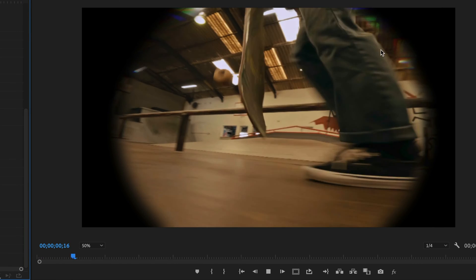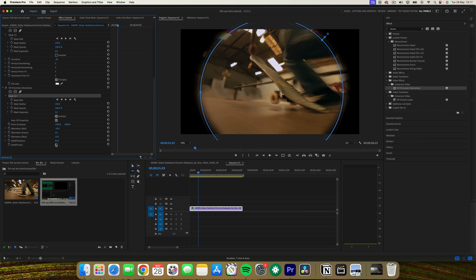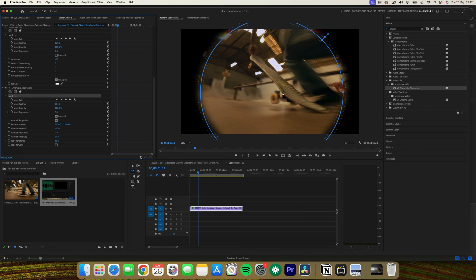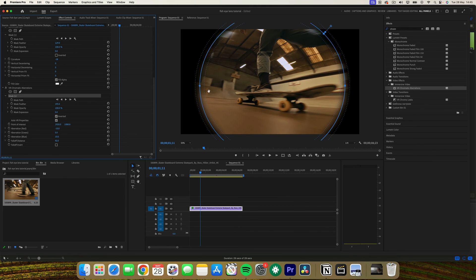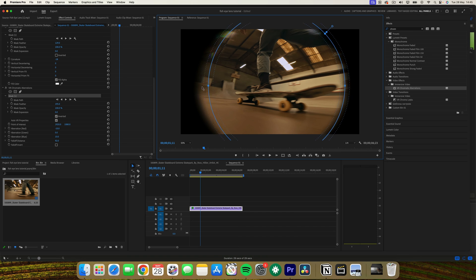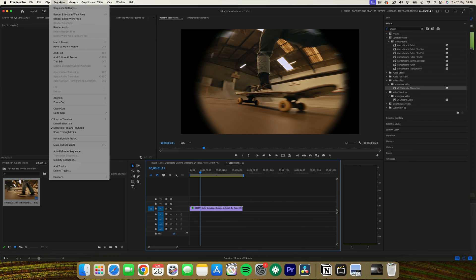And now for some final adjustments. Play back your clip to see the effect in action. Just make sure to make any final adjustments to the curvature, scale and mask feather, and also the fall off distance. Changing these settings as needed will get you the perfect look. So really try playing around with it.